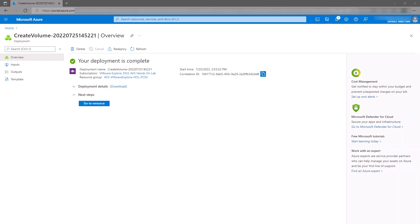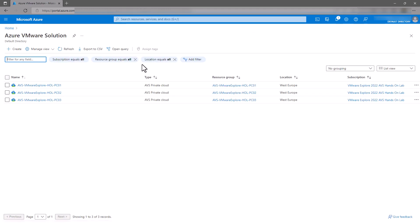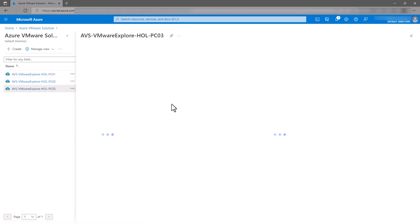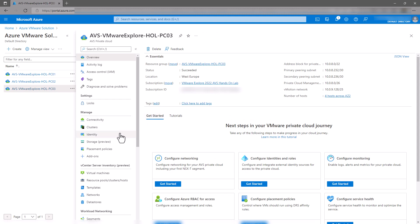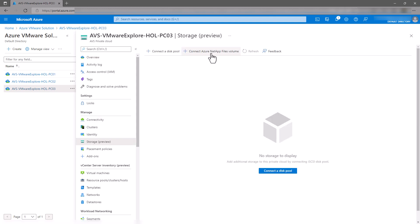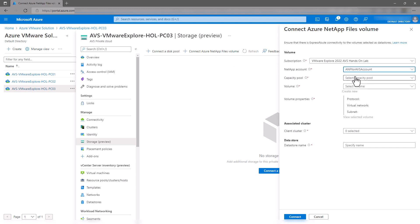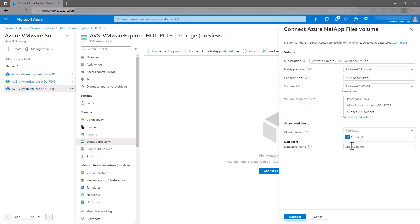Allow up to five minutes for your first Azure NetApp Files volume to be deployed. Once your volume deployment is complete, we can connect it to our AVS cluster to create the Azure NetApp Files AVS data store. Navigate back to your AVS private cluster and click on Storage in the left-hand menu. Next, select Connect Azure NetApp Files Volume from the top menu. Using the drop-down menus, select the NetApp account, capacity pool, and volume that you created in the previous steps. Select the cluster you would like to attach the data store to. Give your data store a name — I like to keep the volume name and the data store name the same to avoid confusion. Finally, click Connect.